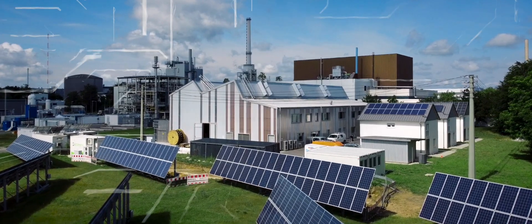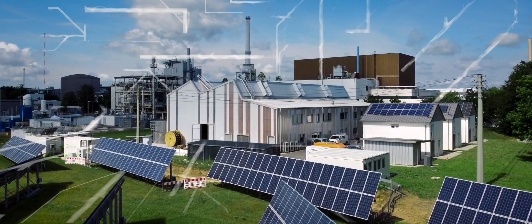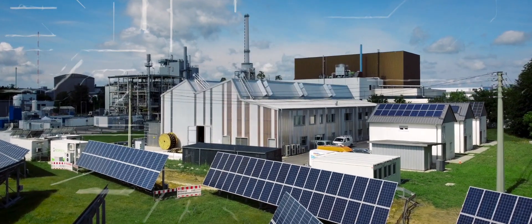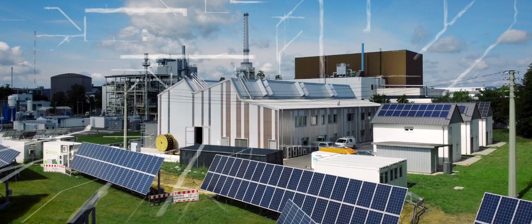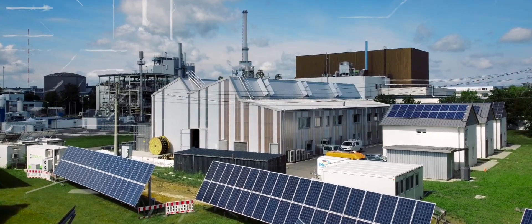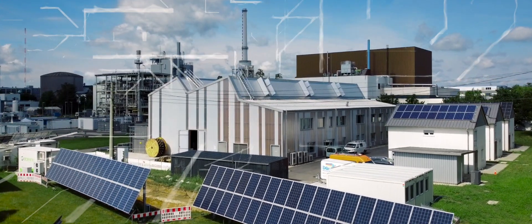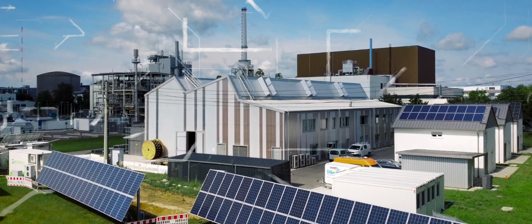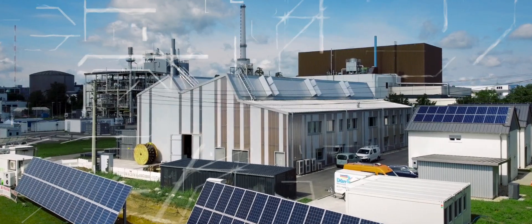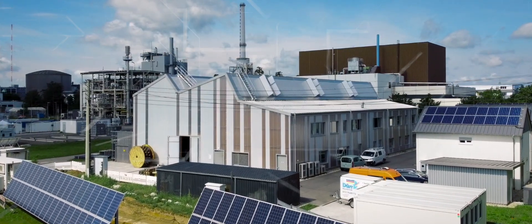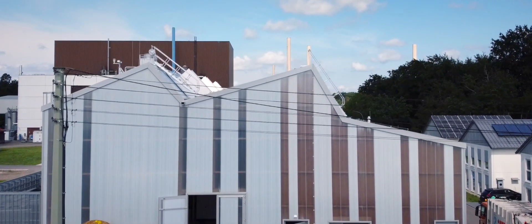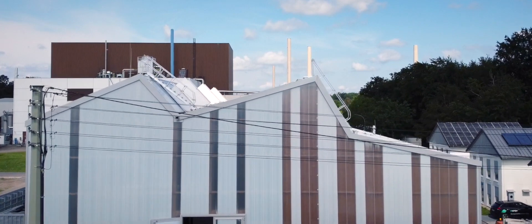The brain of Energy Lab is the Smart Energy System Simulation and Control Center. From here, many of the Energy Lab systems can be controlled. All relevant data is collected here, which can then be stored, displayed in various ways, and analyzed in detail.